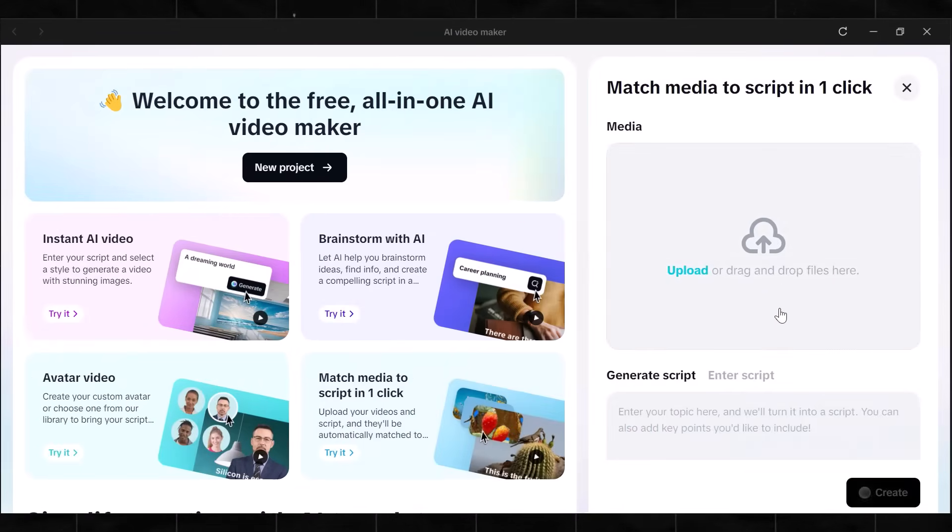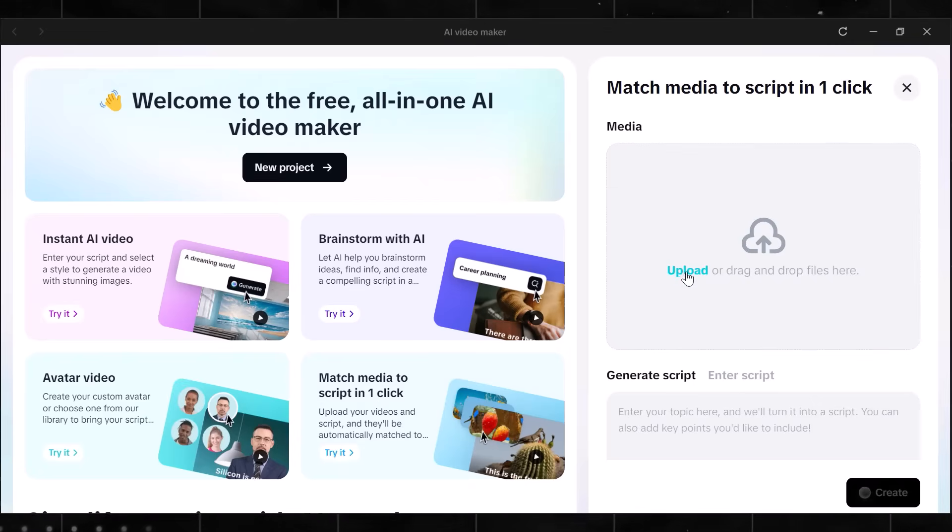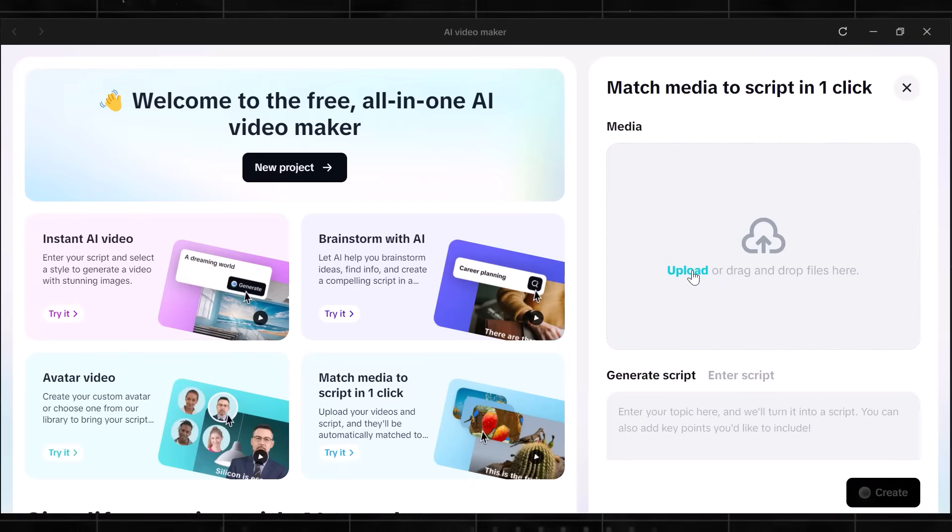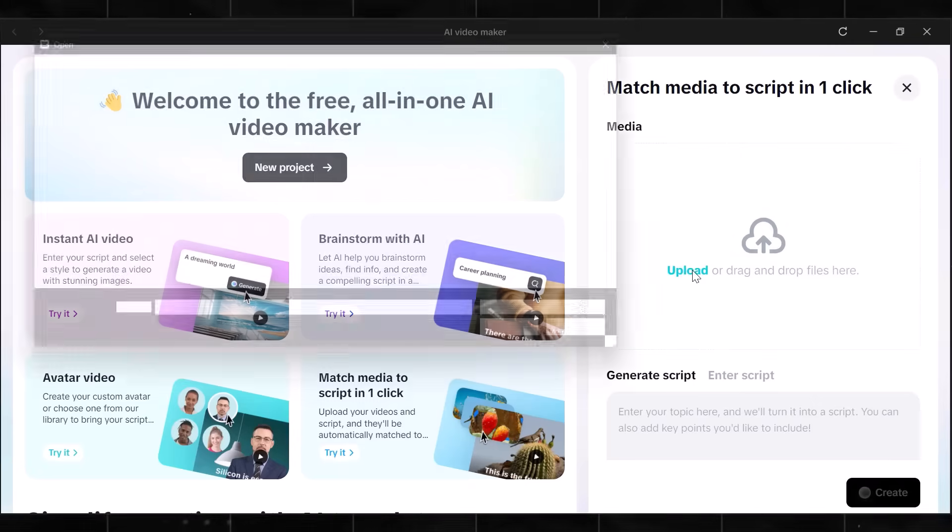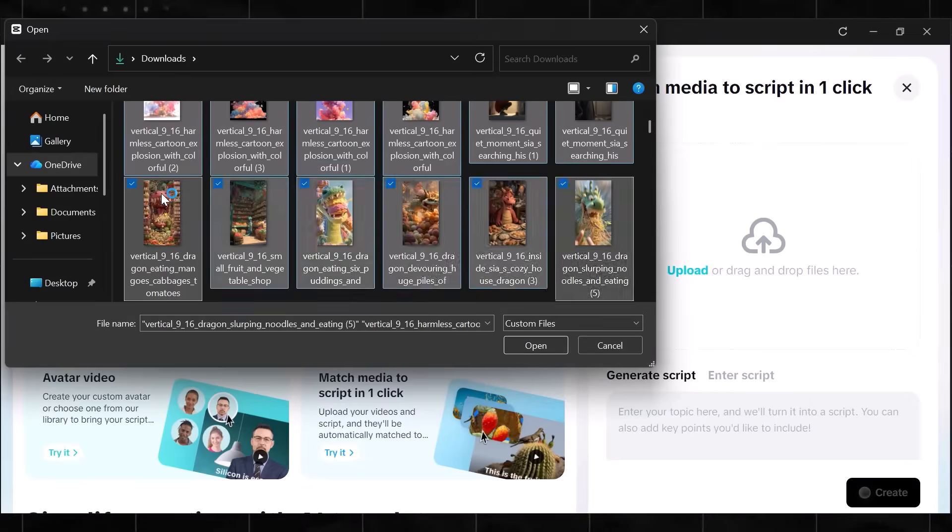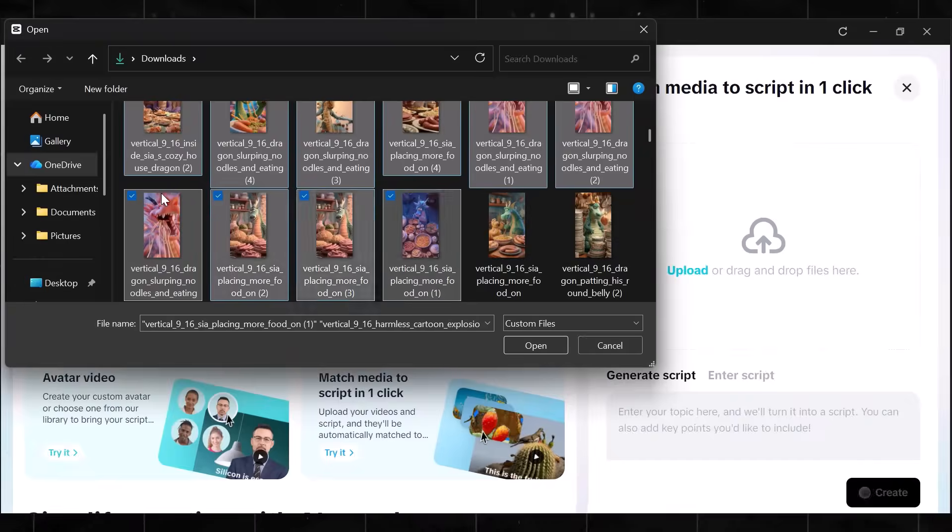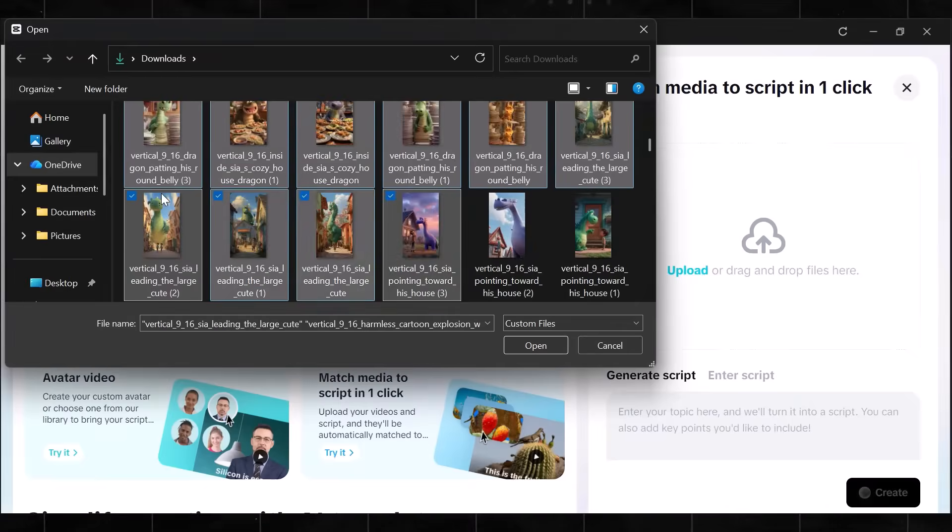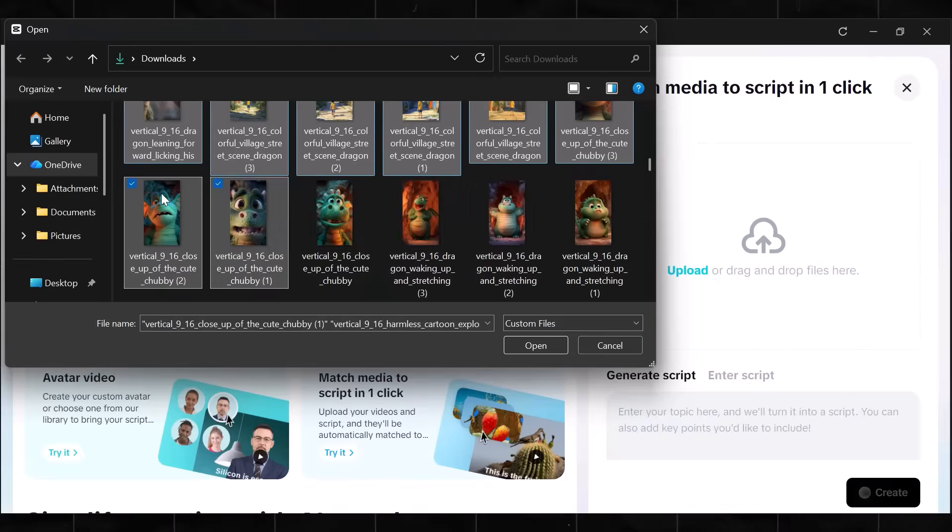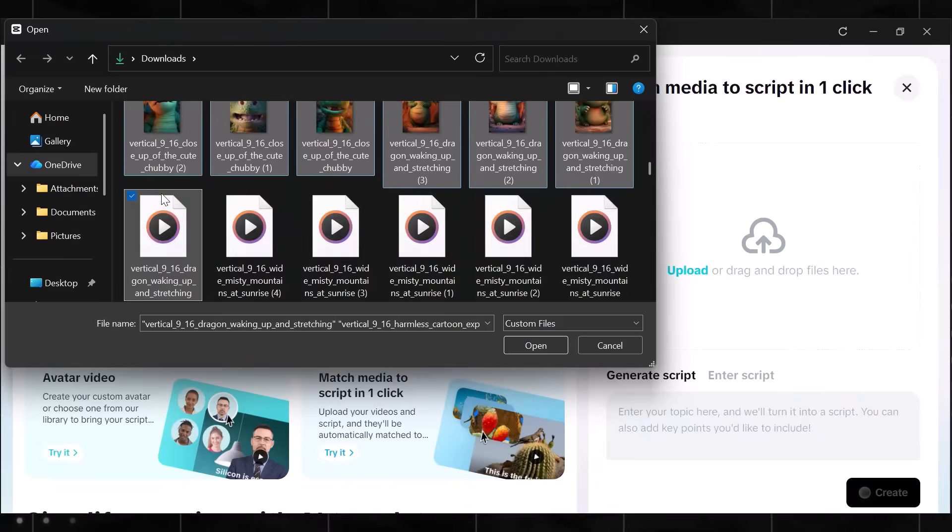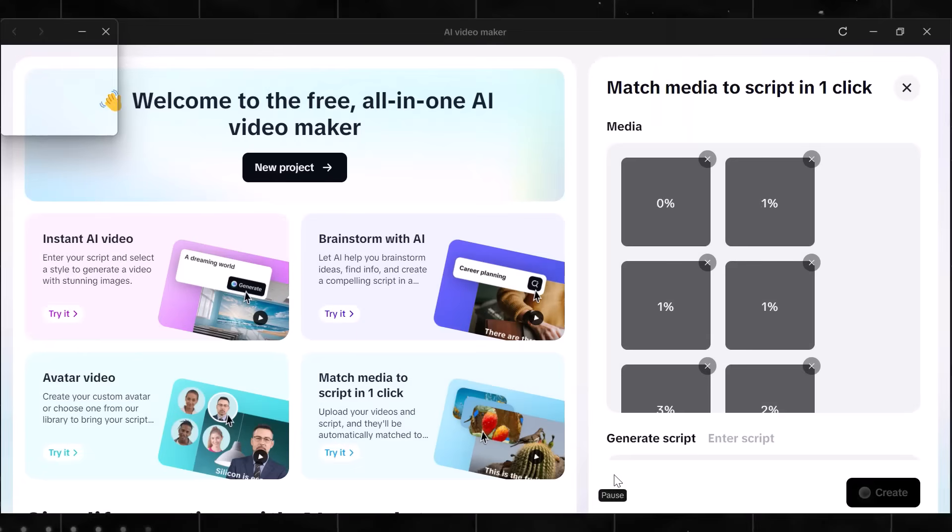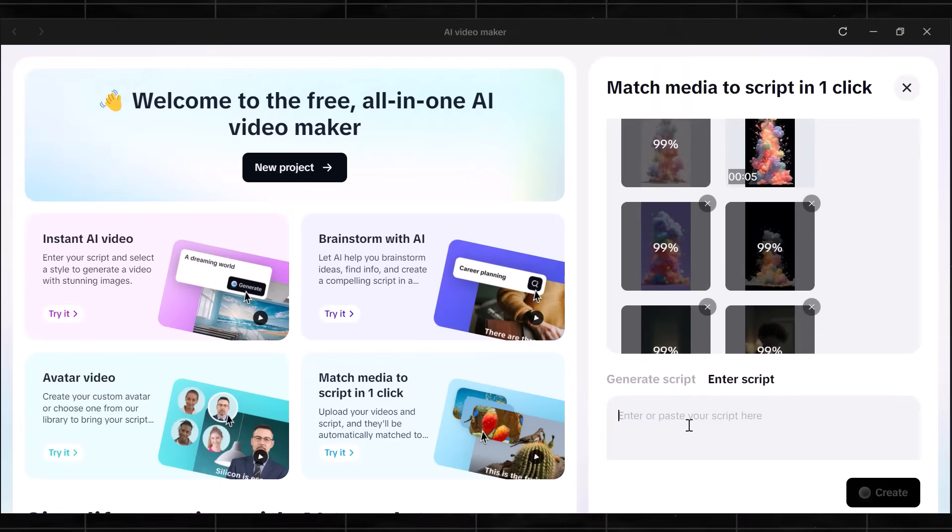CapCut has had this secret tool for a while, and it's a game changer for automation. What this does is that it automatically matches and moves your clips to help you make a whole video in one click. Click on Try it. Now upload the videos we just generated with Meta AI. Upload all of them.